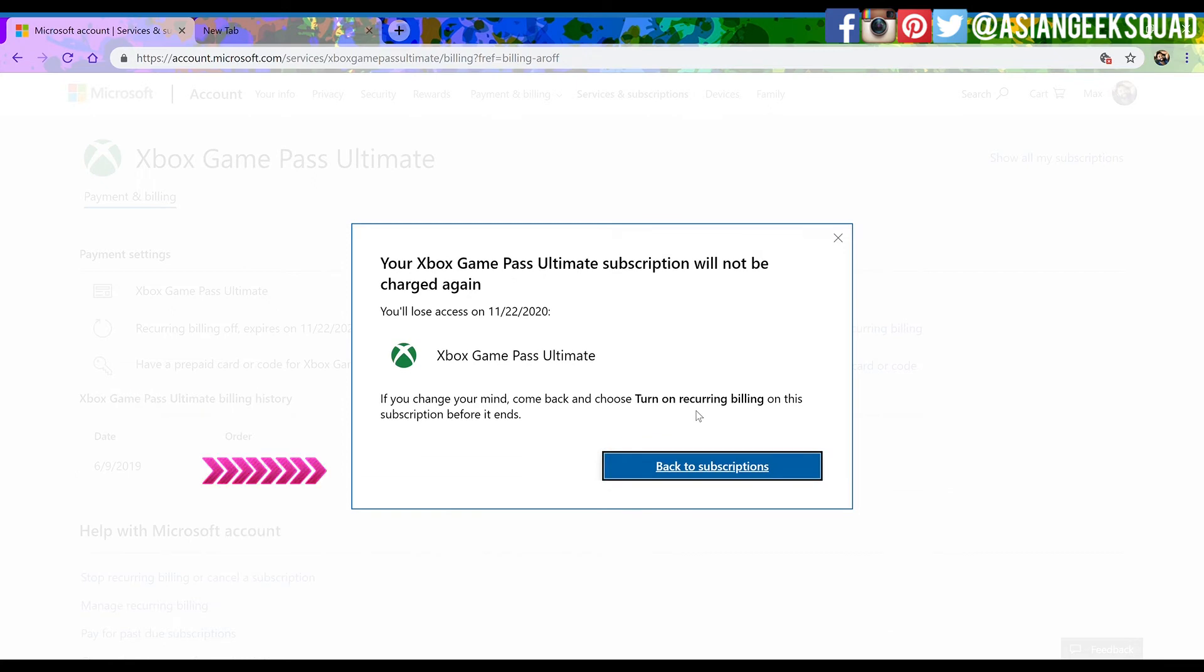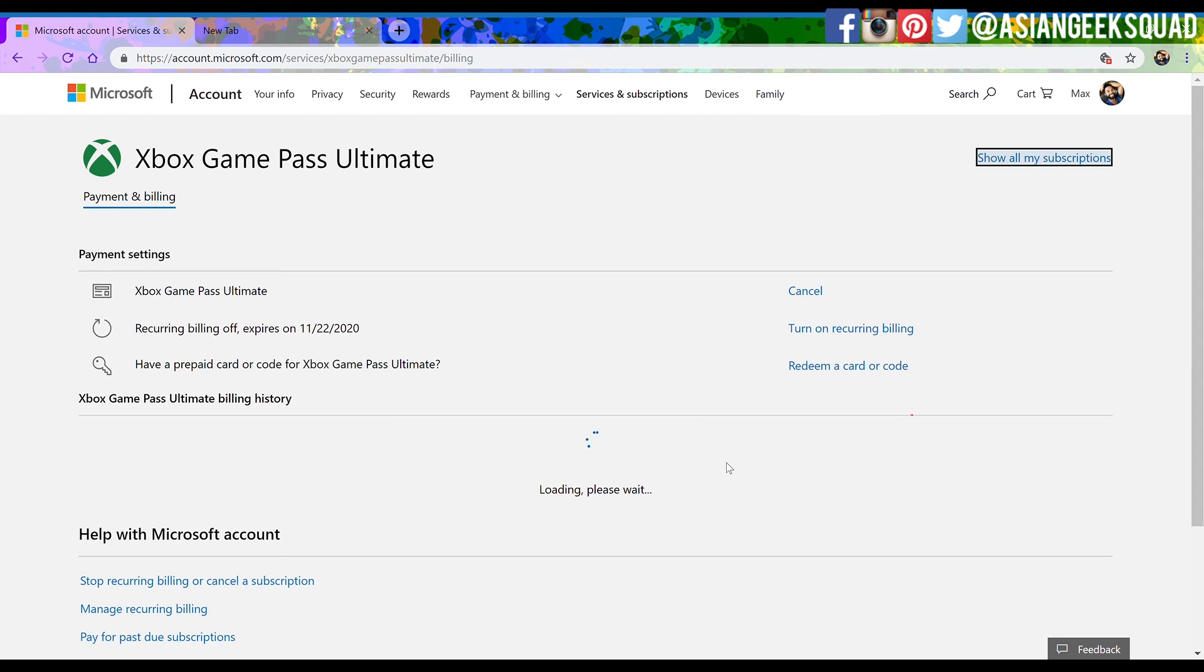Then you're going to get another pop-up which basically confirms the transaction. Your Game Pass Ultimate subscription will not be charged again. You'll lose access on whatever date. And go ahead and just click back to subscription.